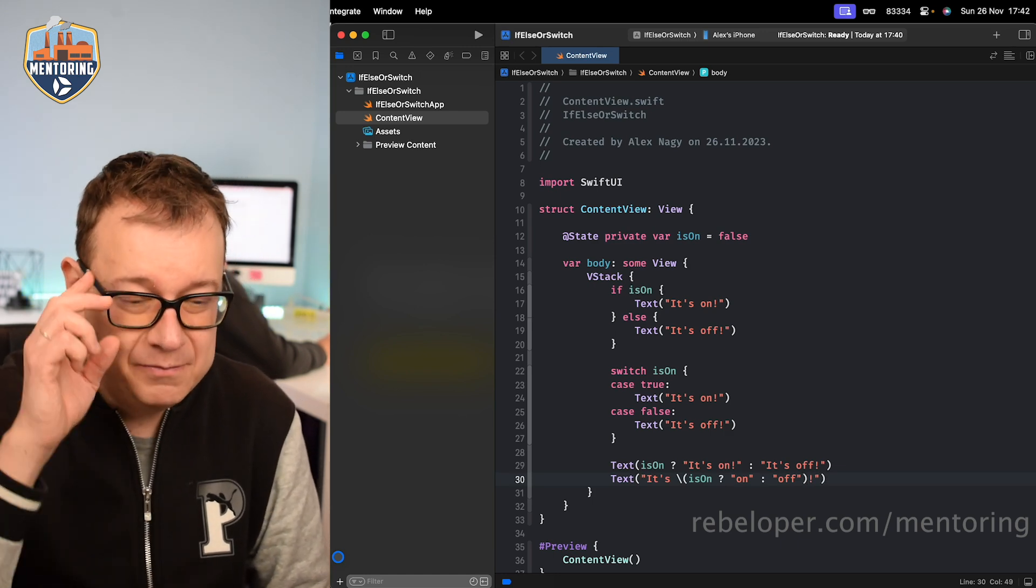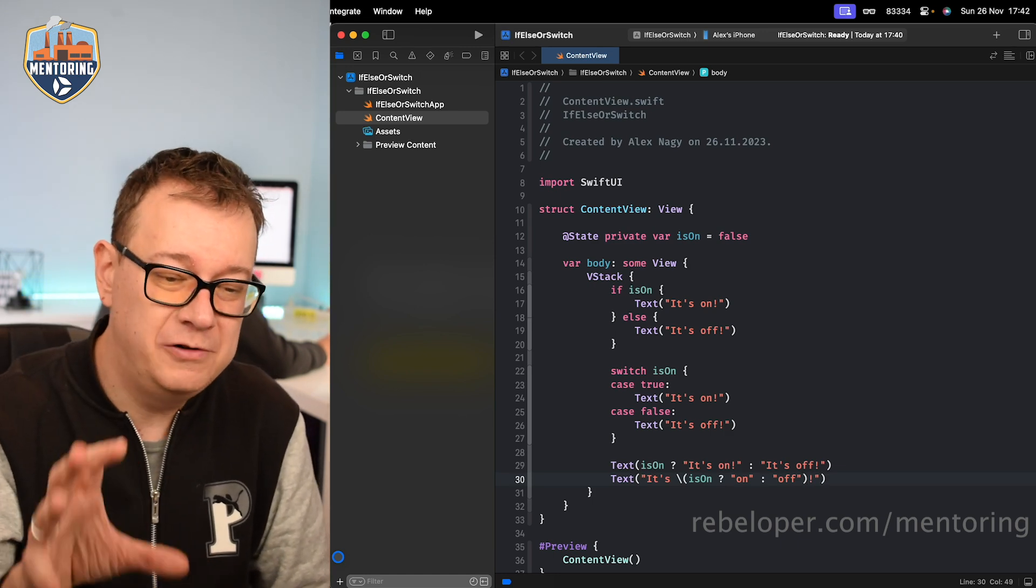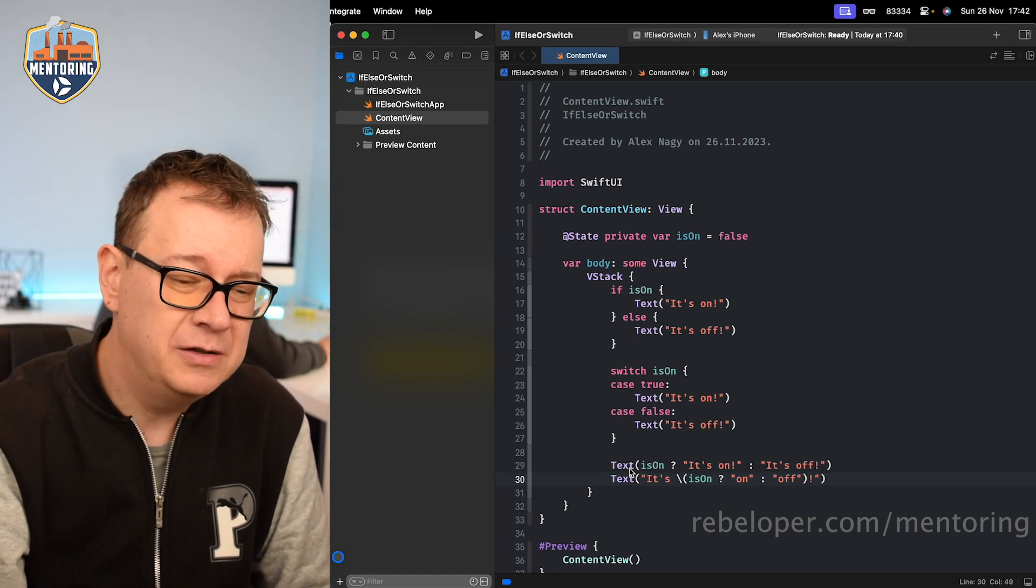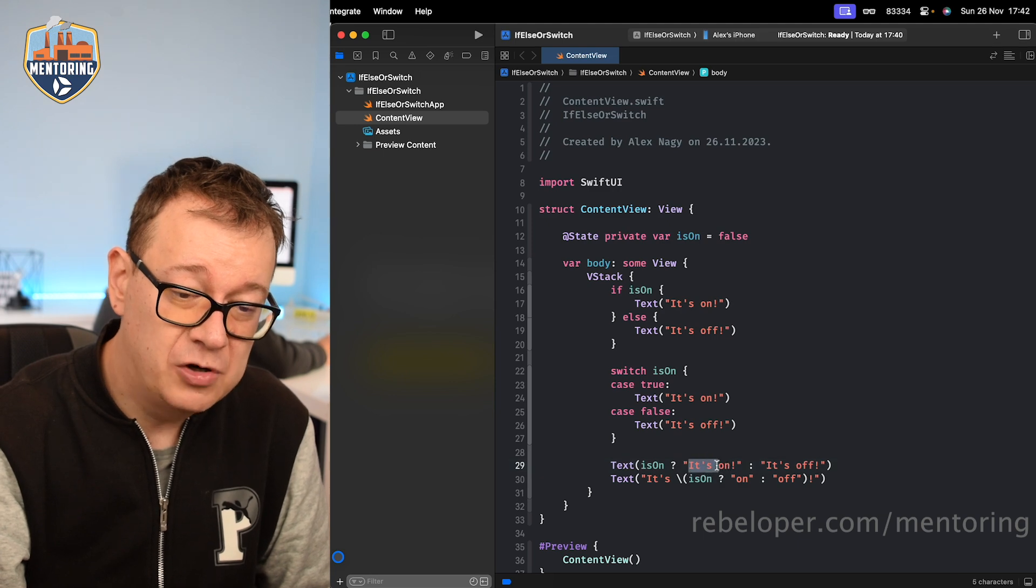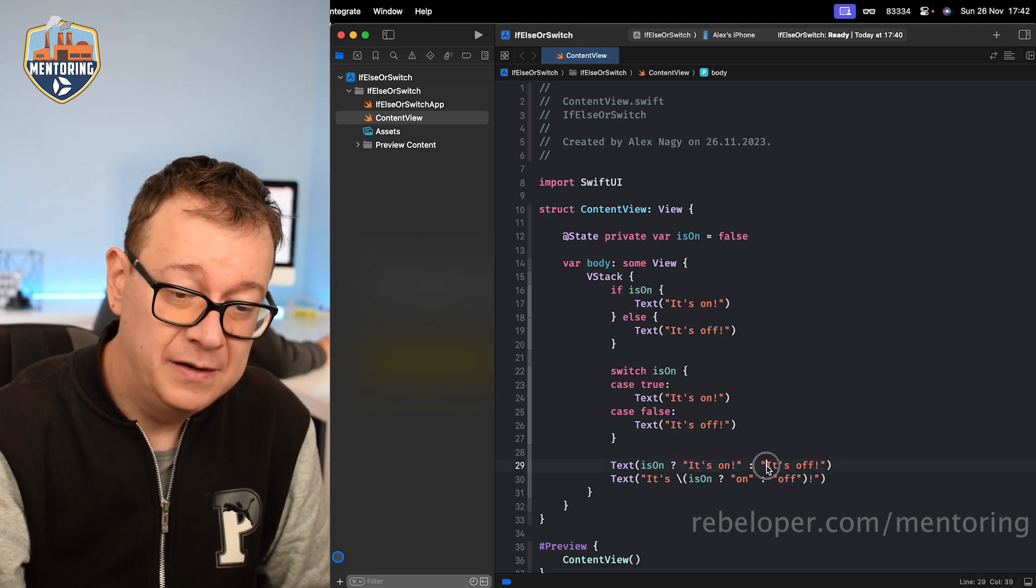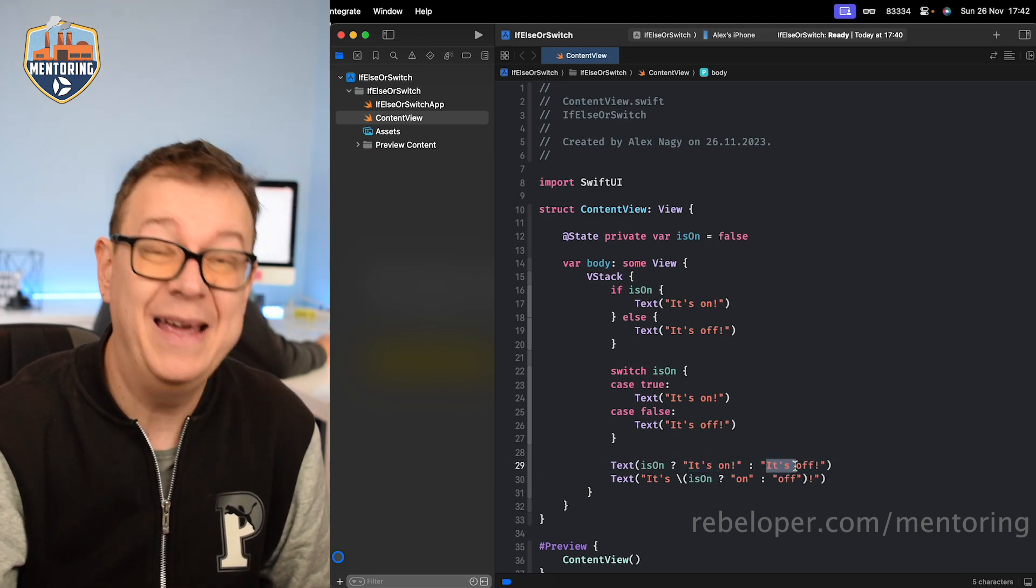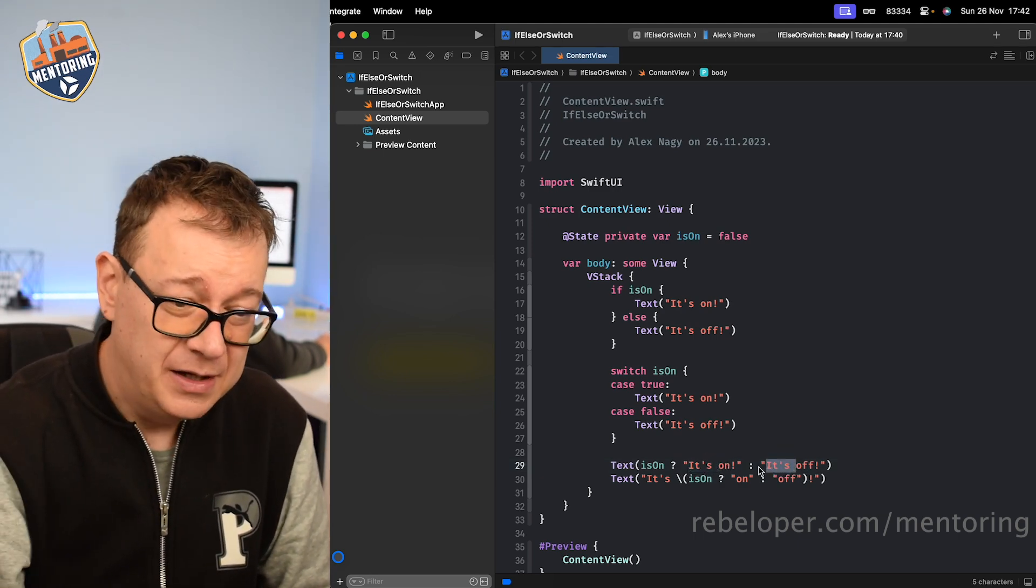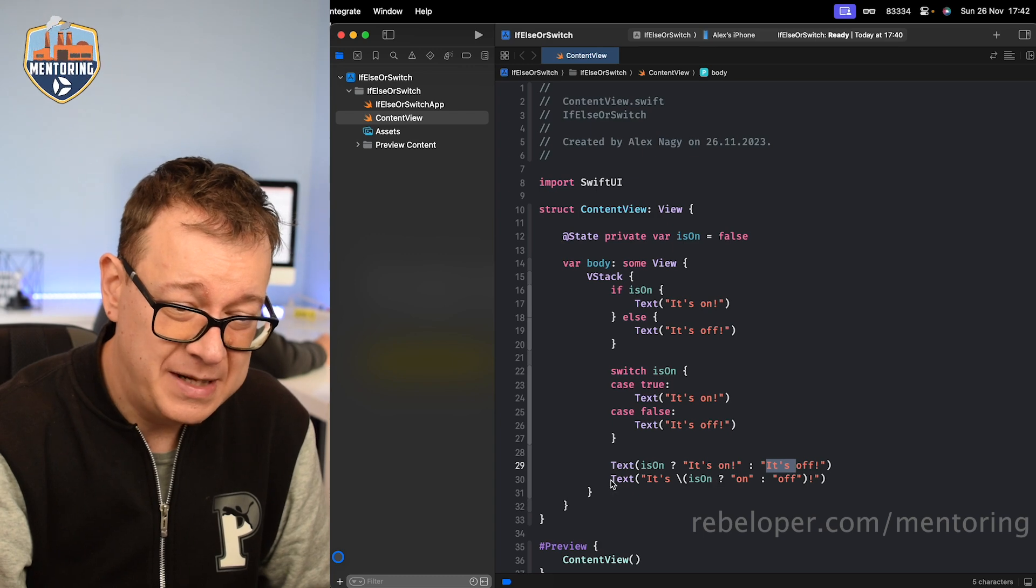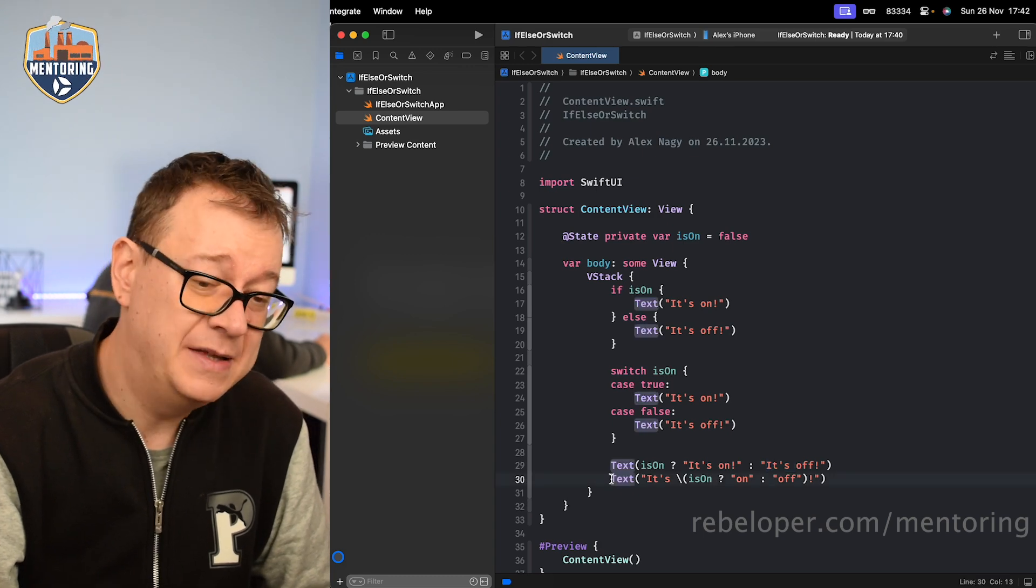So if it's true then it should be on, otherwise it should be off. And this is much more readable. You don't have to again write that same it's again and again. It's just simple as that.